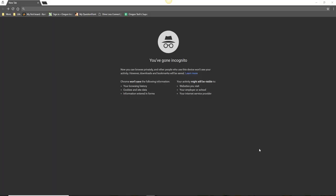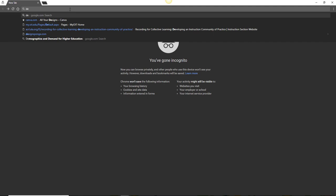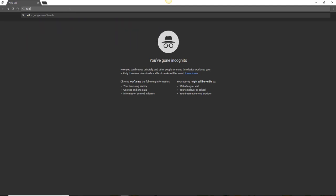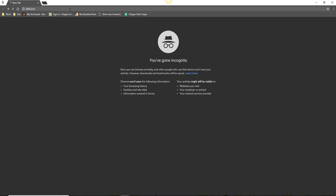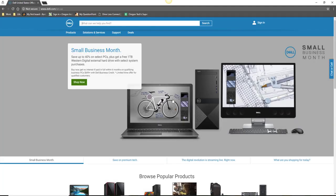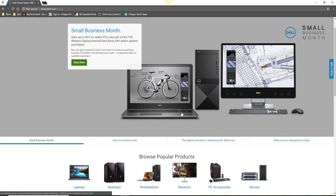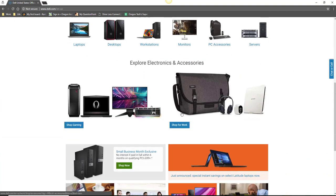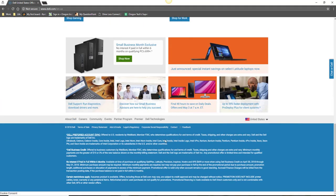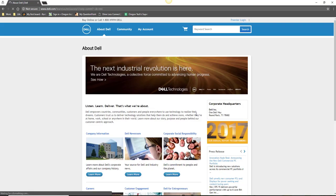To start, I recommend checking the company's website. Information about a company's corporate headquarters will often be listed in the About section on the company's site, as it is here for Dell.